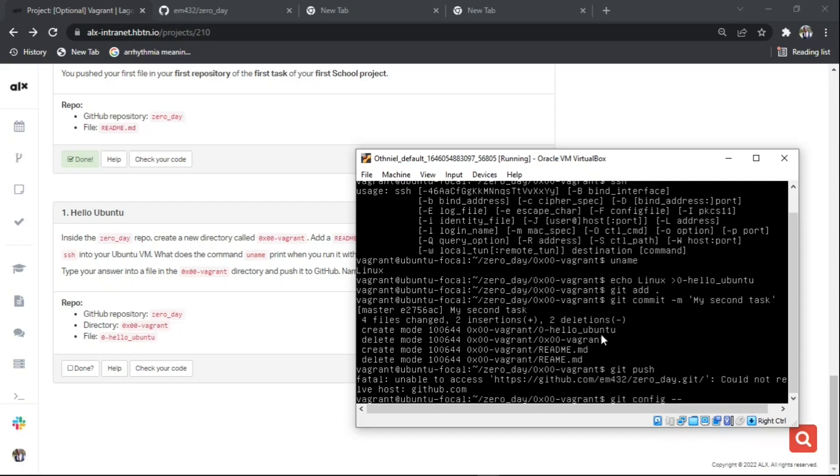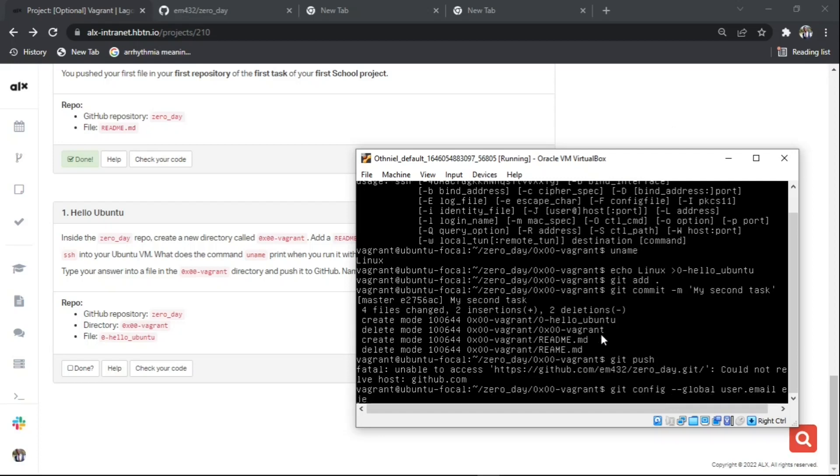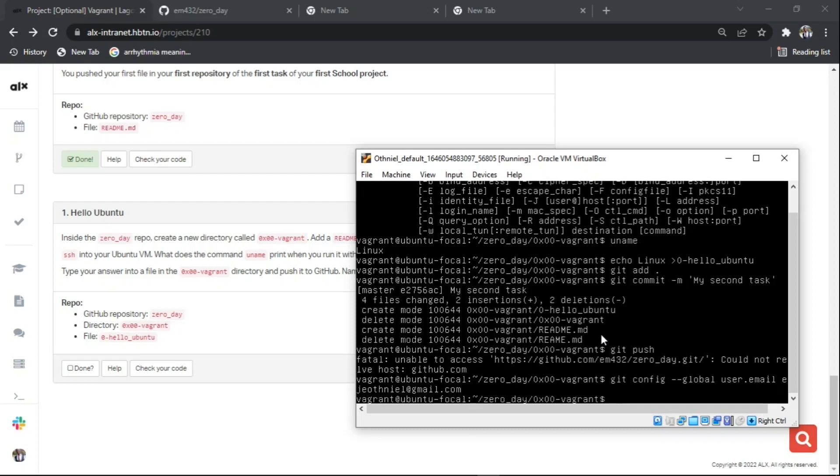It's currently loading. Anytime you see this fatal unable to access https github.com error, you kindly use this command: git config --global user.email, then write your email address.